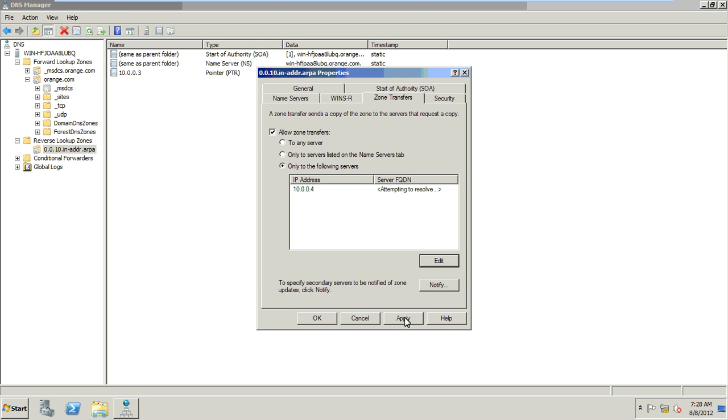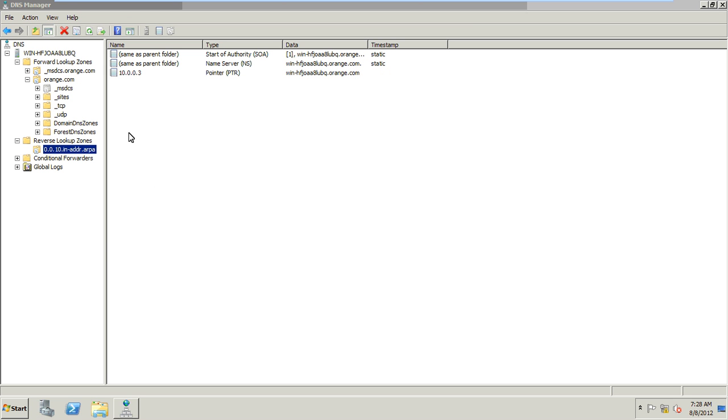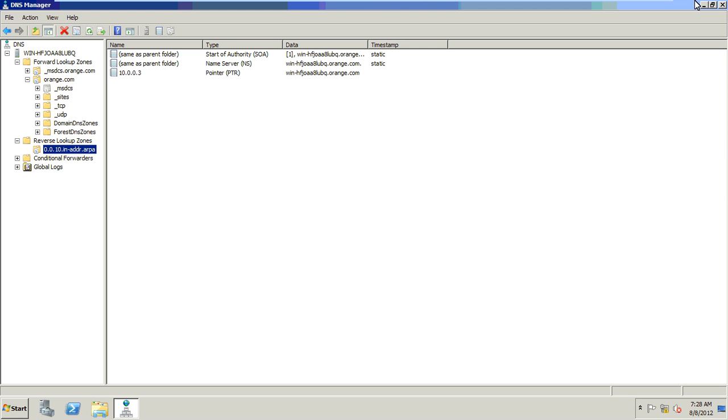Then apply. Here we have the master DNS server with zone transfer configured. Next, I will show you in the next video how to create a member DNS server and how to create a secondary server. Okay, here we are done.